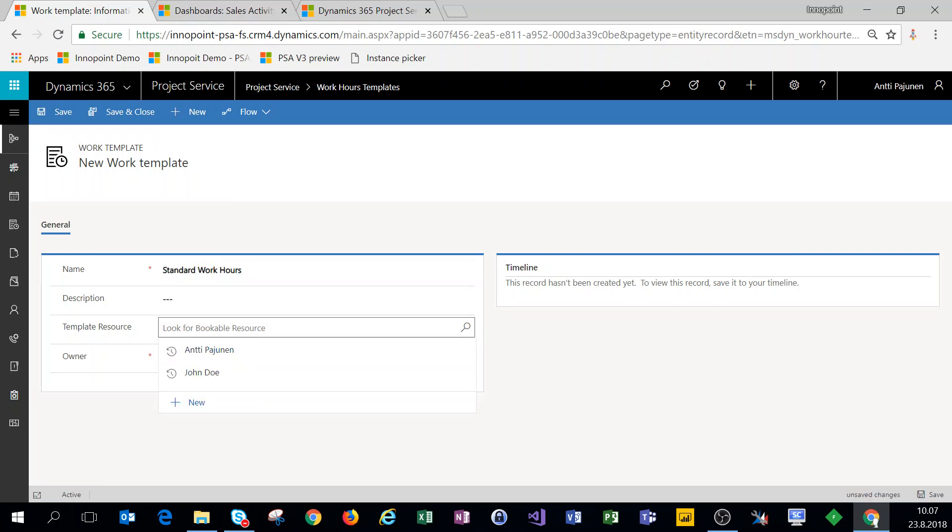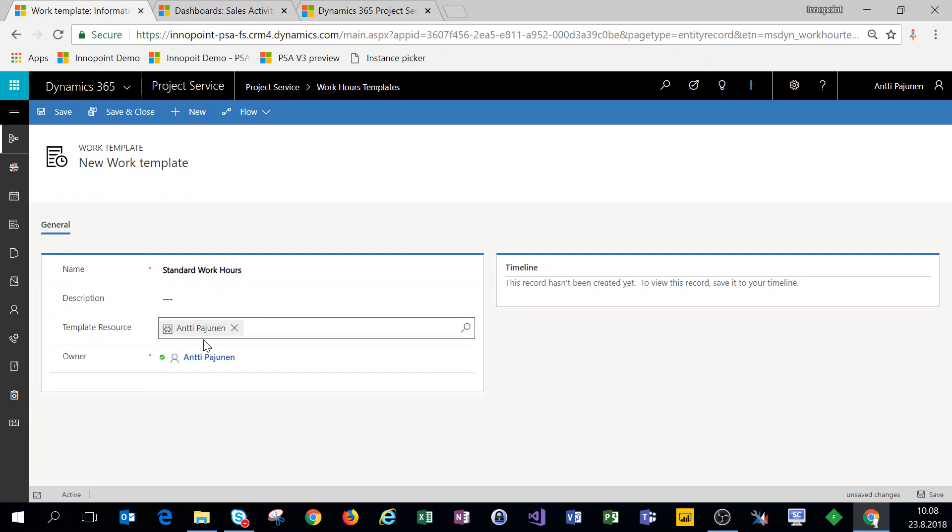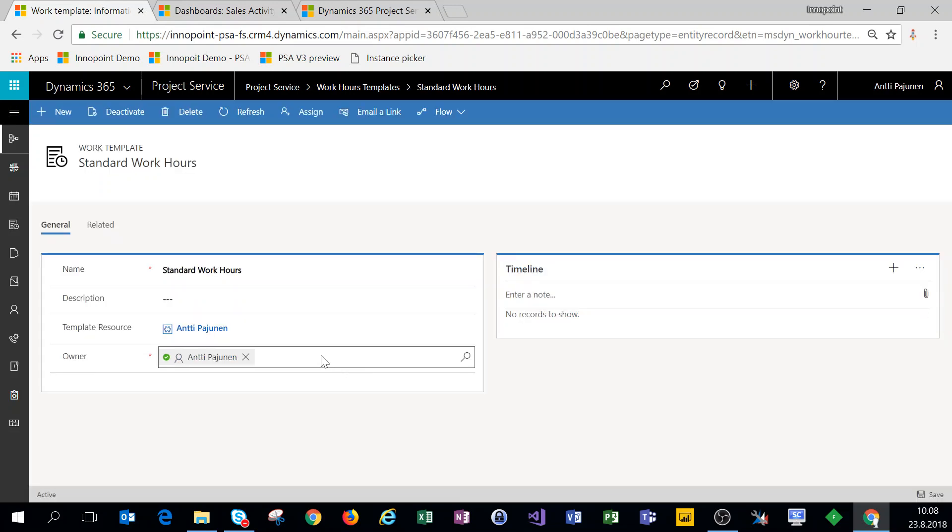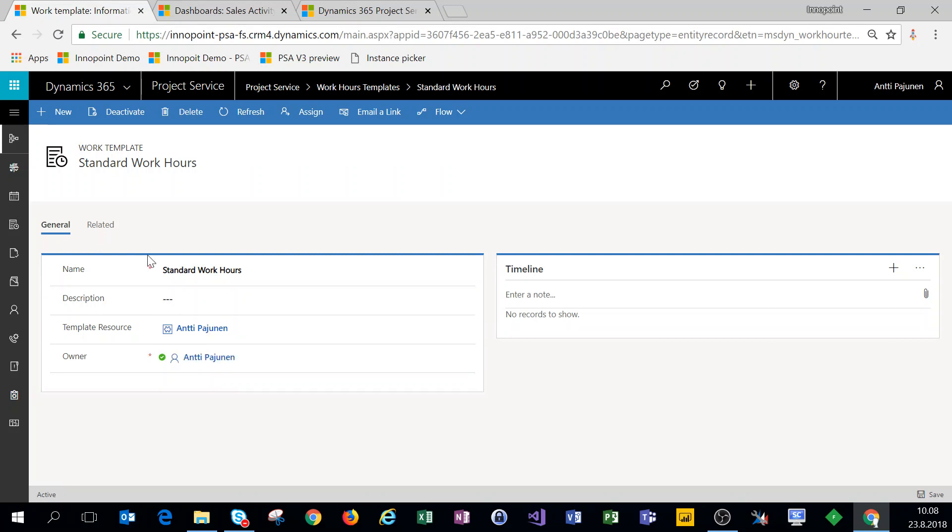As a template resource, we'll choose myself as we just set up work hours for me. We'll click on save and we have a work hour template all set up. Version 3 of PSA has brought some changes to how work hour templates operate. I have a blog post on that, so I suggest you check that out. There are some nice improvements to the work hour templates in version 3.